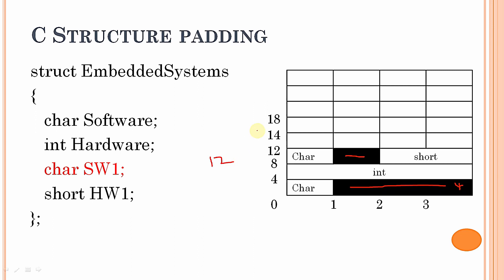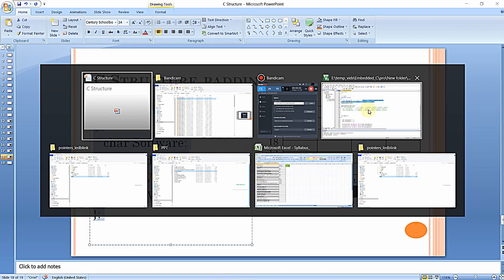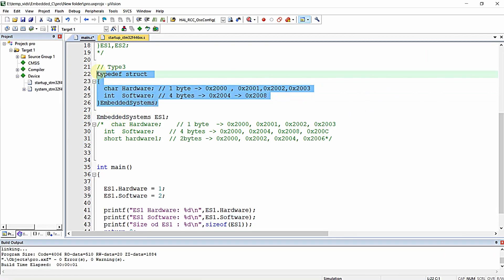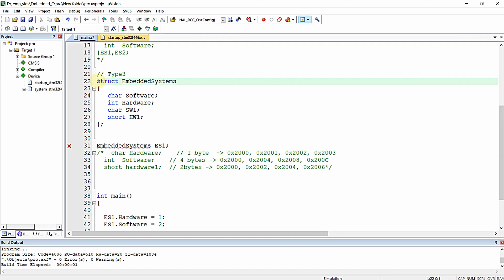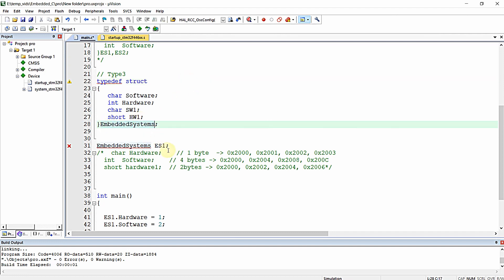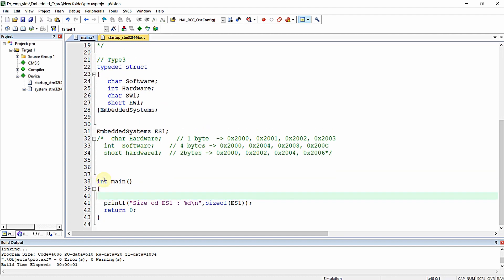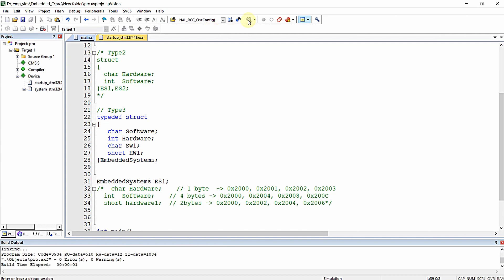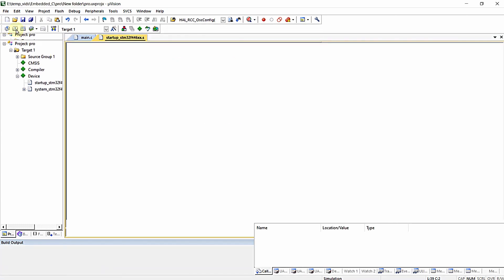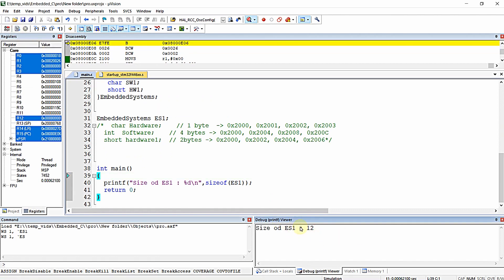You can increase the efficiency of the structure by properly aligning your variables. We wasted 3 bytes in this structure. By re-ordering the elements, we can reduce the memory consumption. Let me copy the structure and verify the size with our current arrangement. As per our manual calculation, the size is 12 bytes — and after compiling, it confirms 12 bytes. Our calculation is correct.